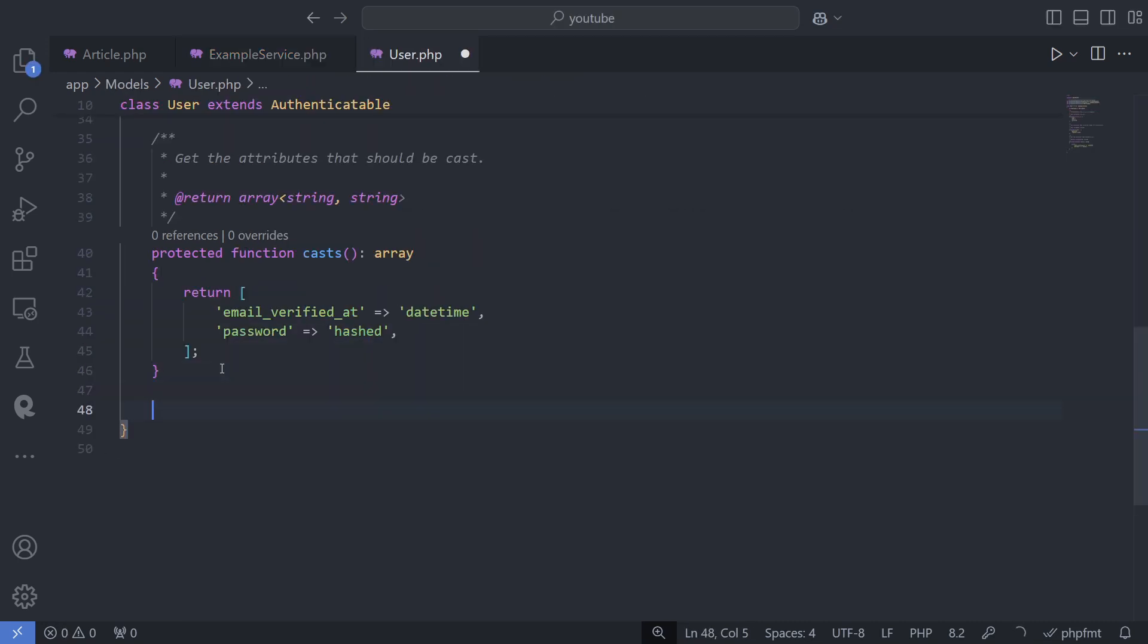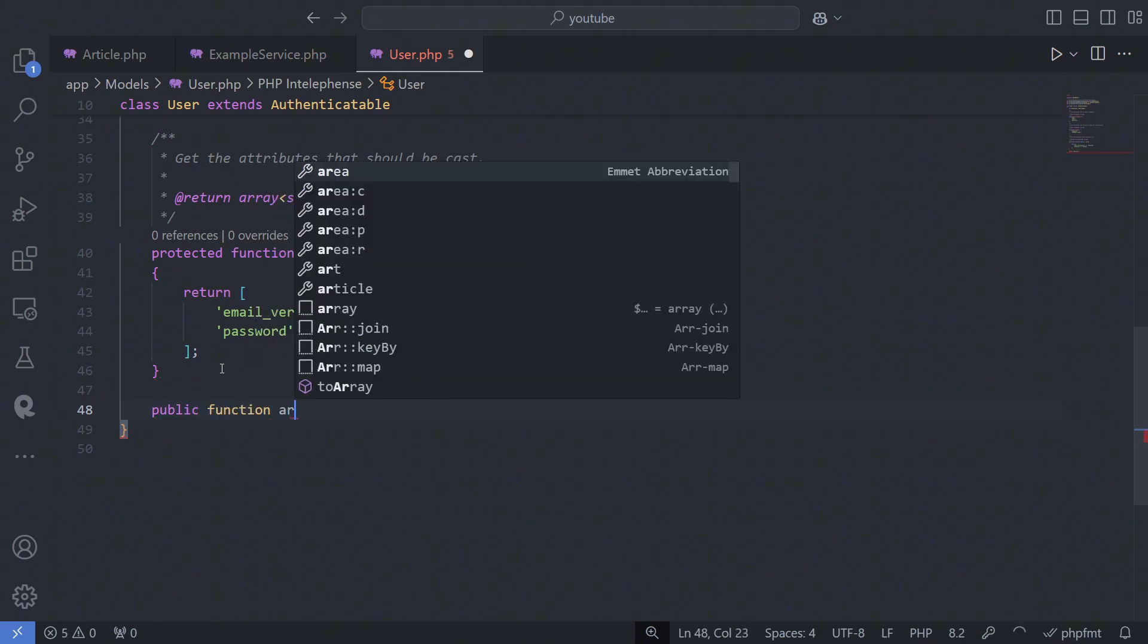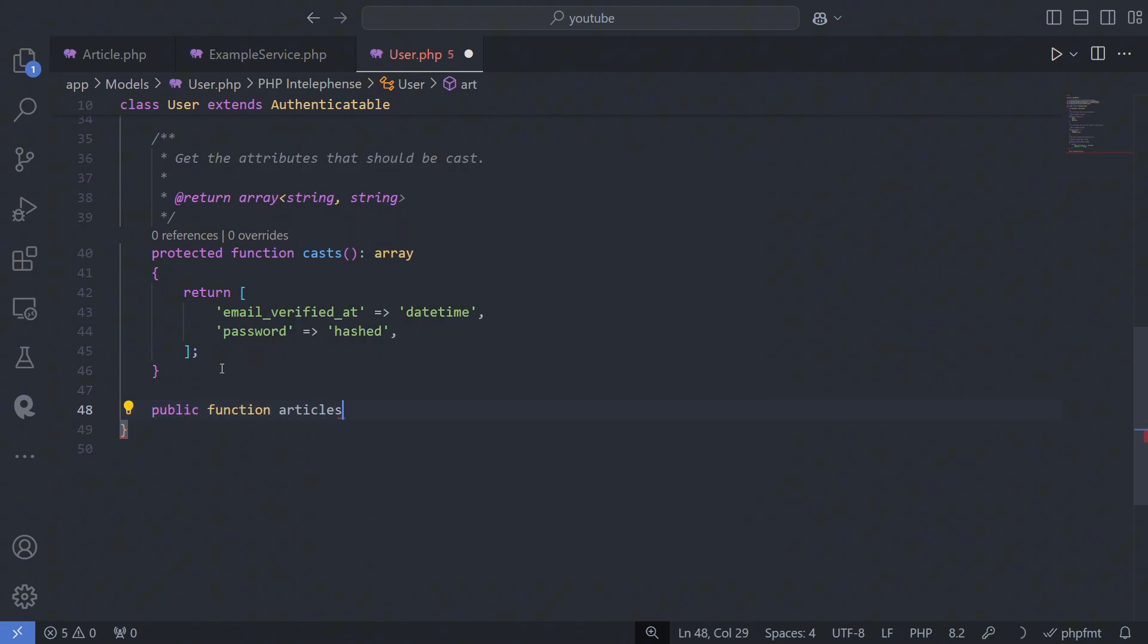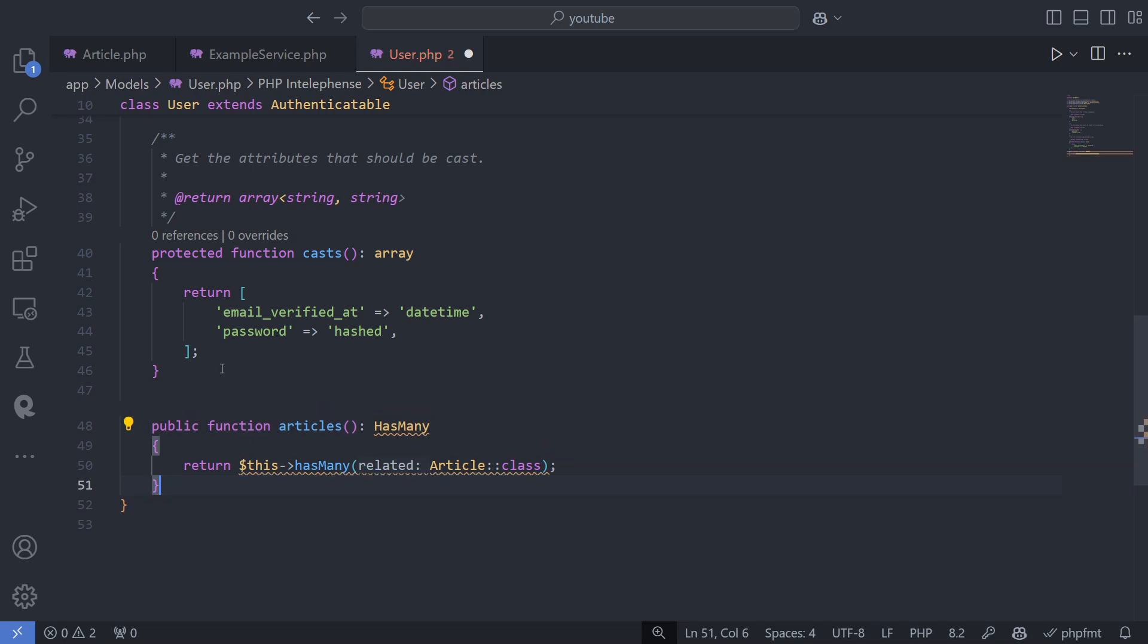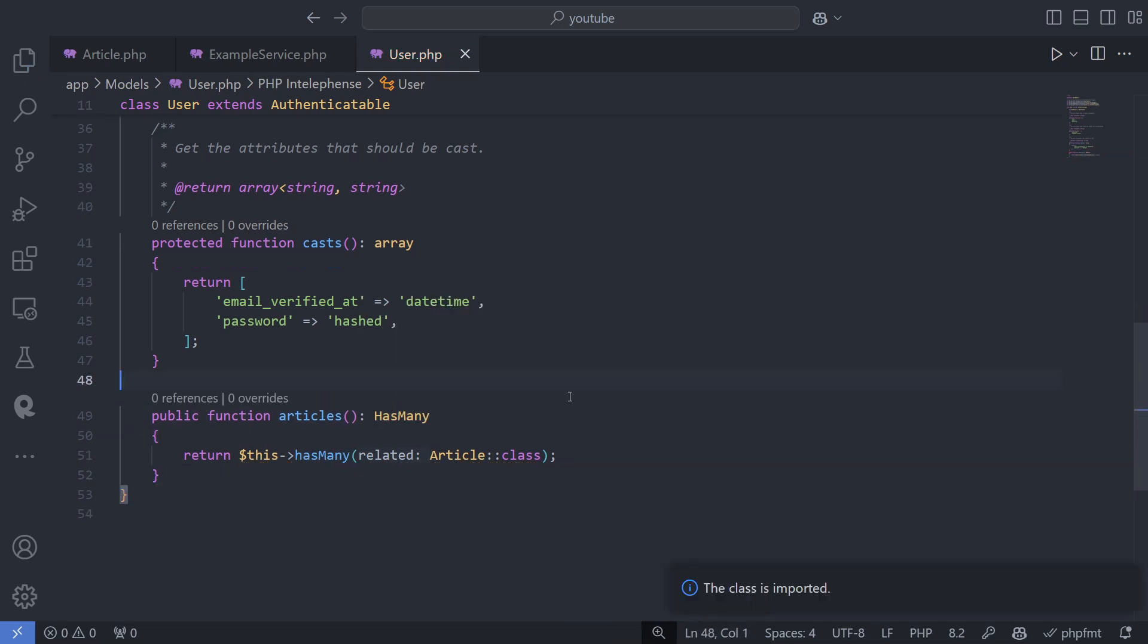Similarly, in the user model, I can define an articles method with a has many relationship to retrieve all articles written by that user.